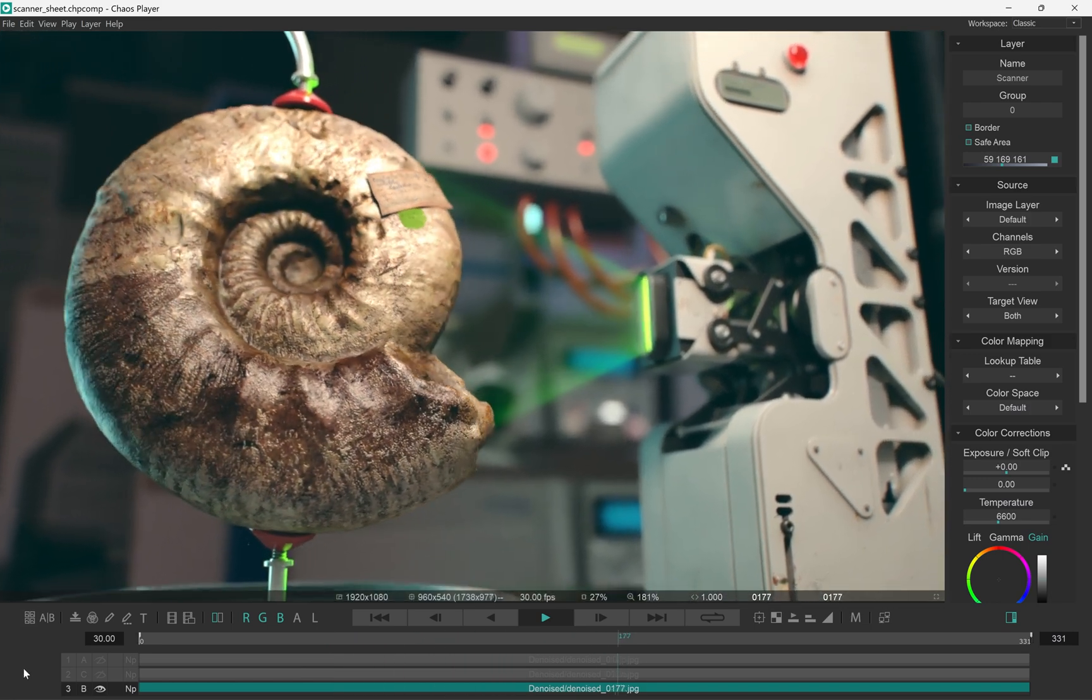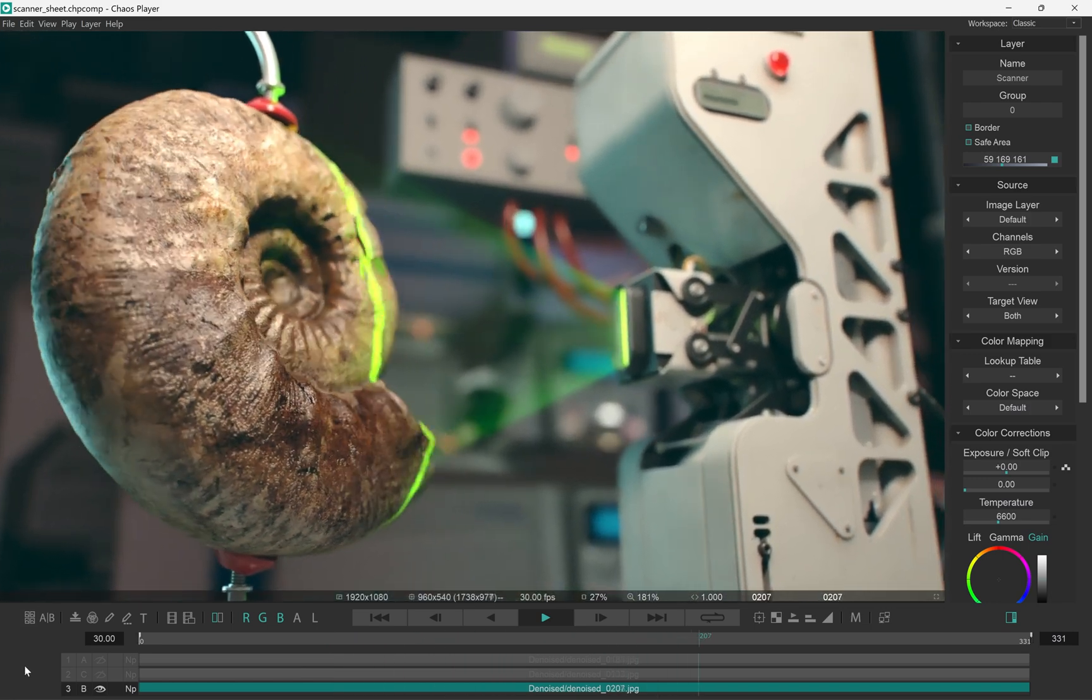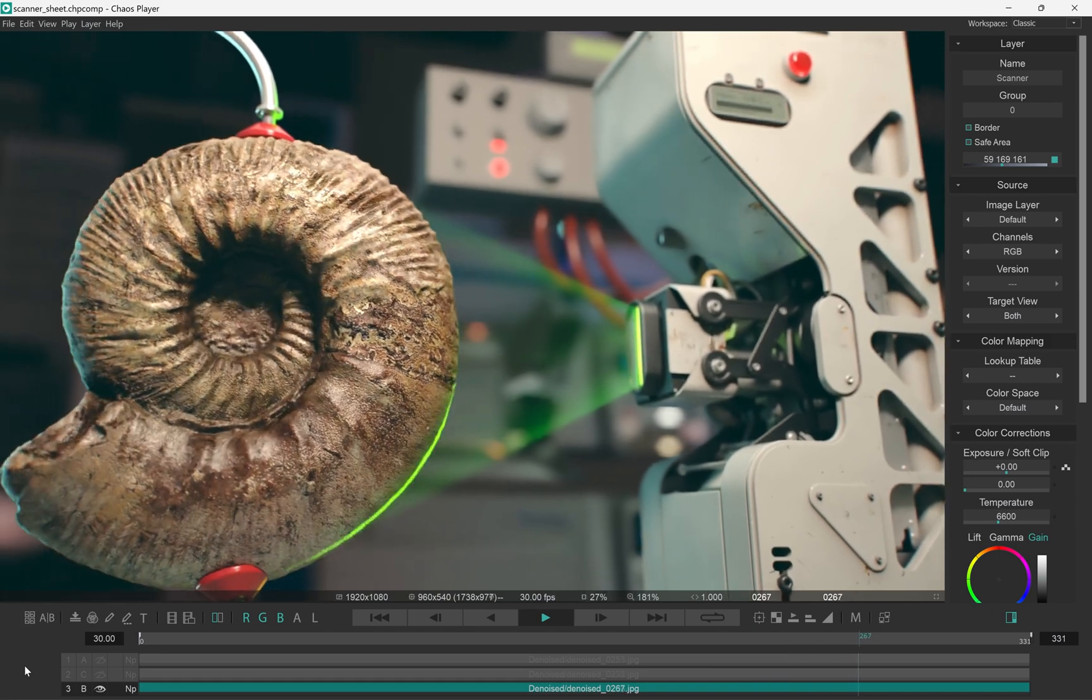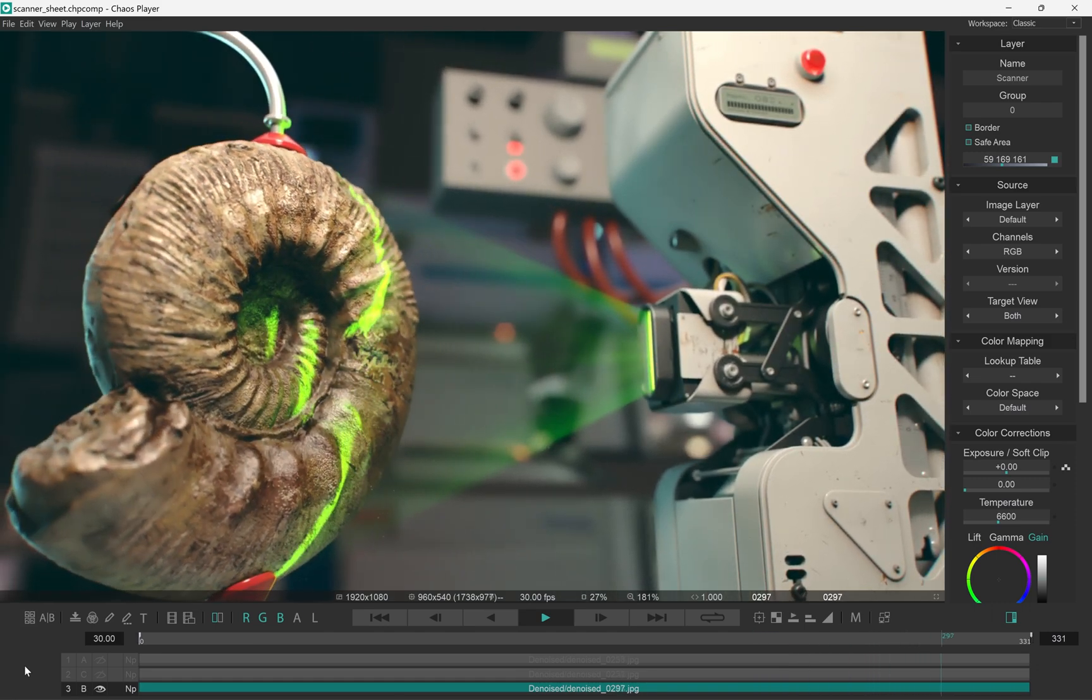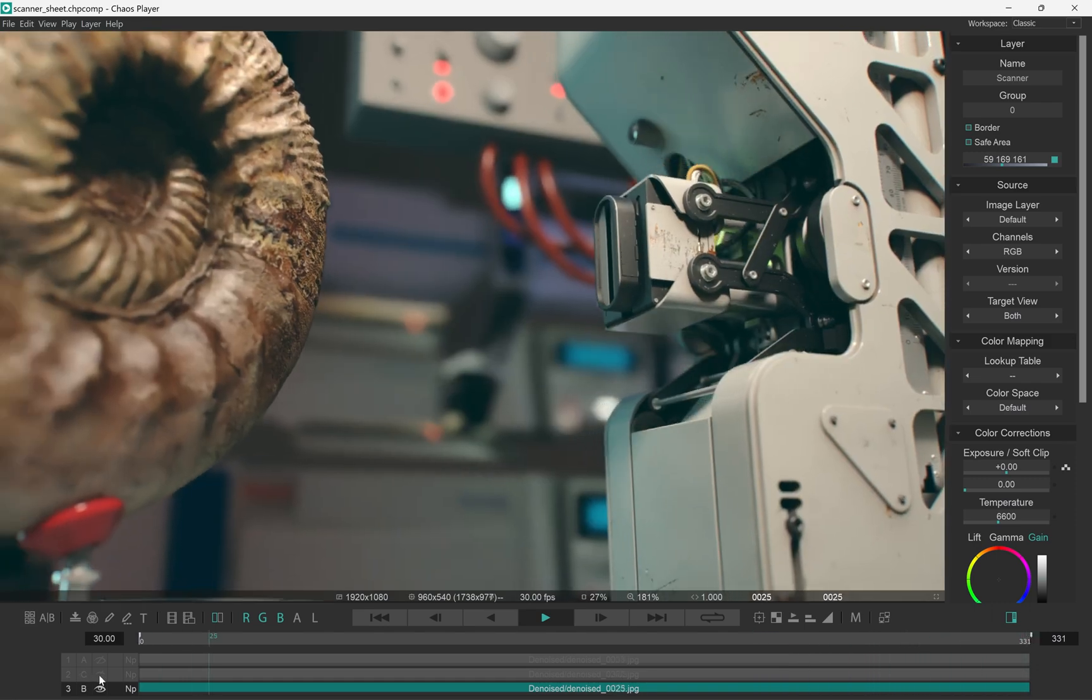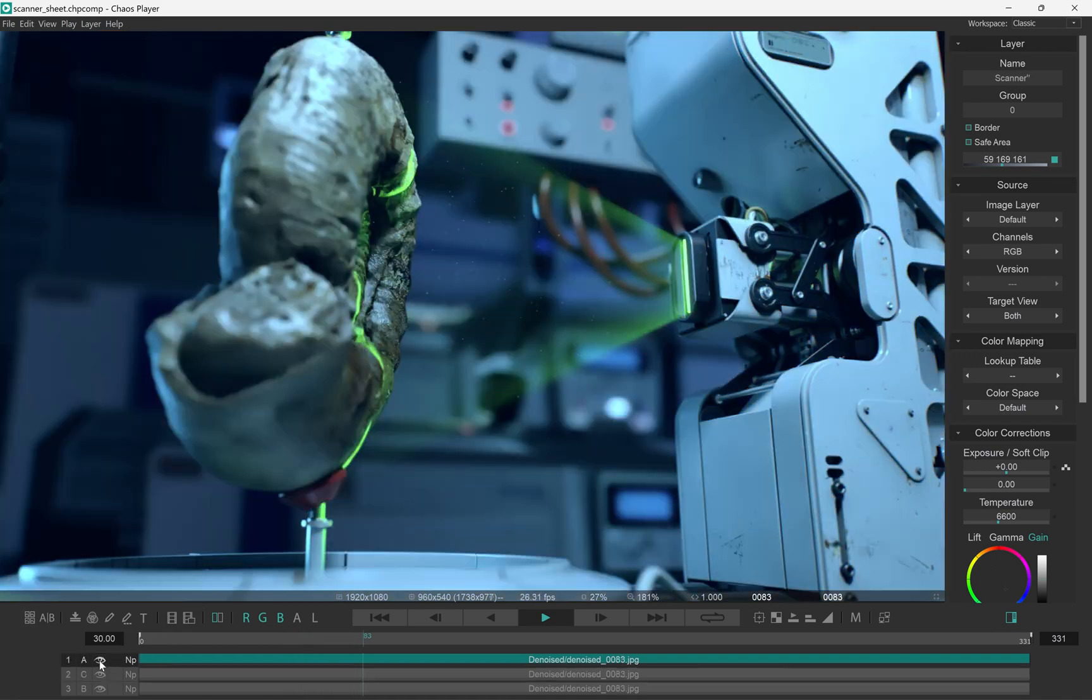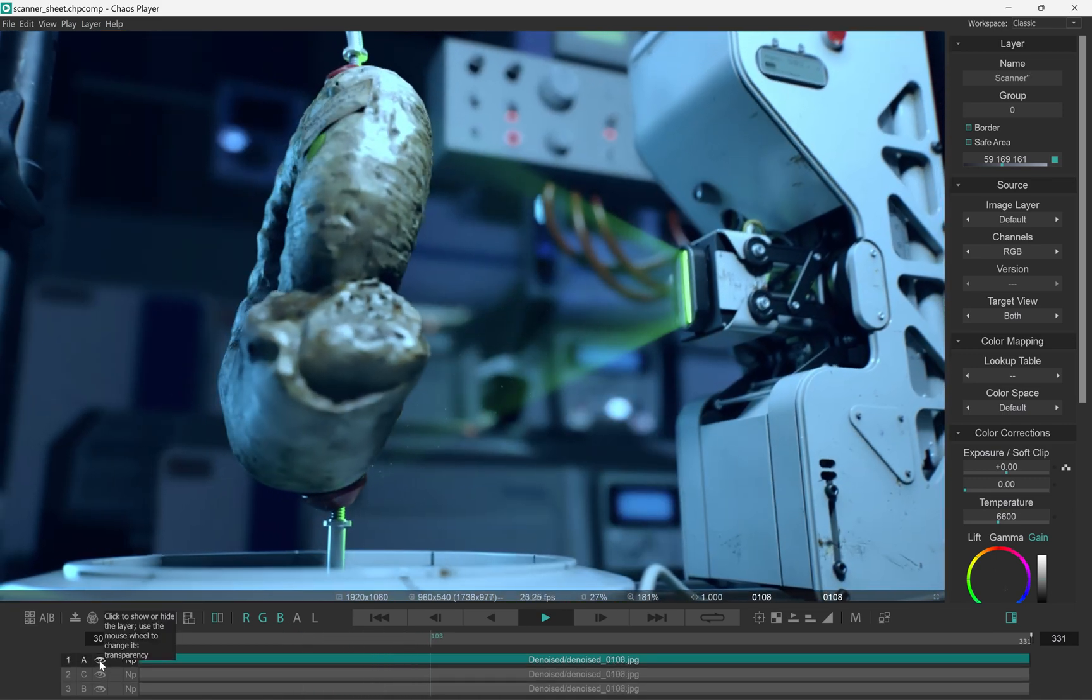Let's start with a simple project where I have this image sequence loaded. I have different versions of this shot where it's graded in warm or cold colors.